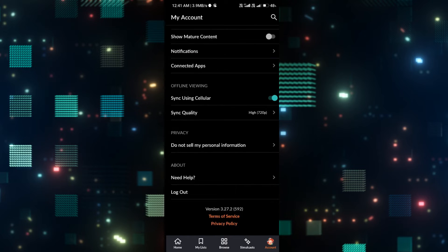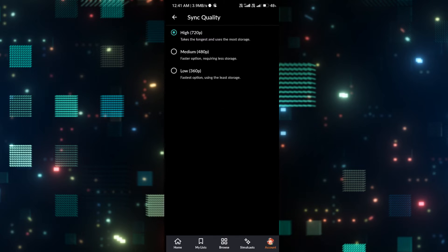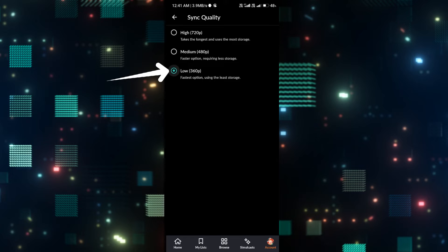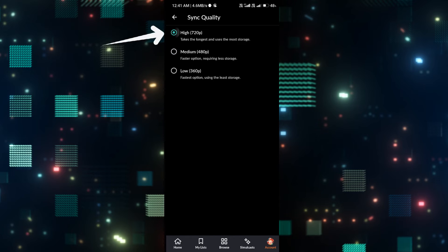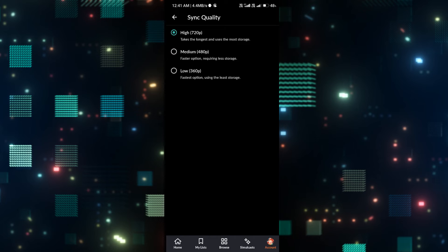Once you tap on this, you have three different options that you can select. If you choose the 360p or the low option, this will use the fastest option that is available using the least storage on your device. The 480p or the medium option will stream your video faster and it requires medium storage. The high option which says 720p will stream your show in the highest quality available and it will also use more storage.